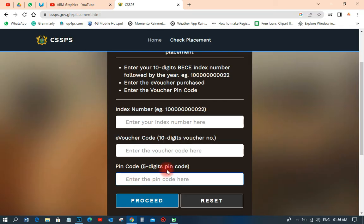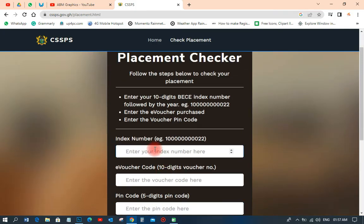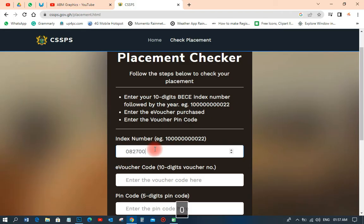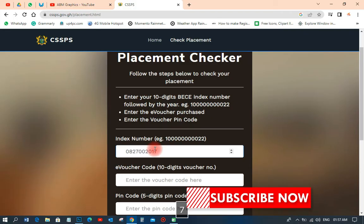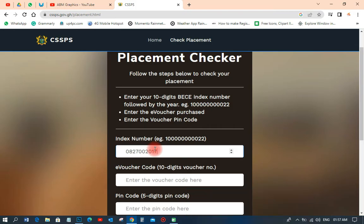What I need to do here is use someone's details as a demonstration. I'm going to type in the index number, which is 8280827000, followed by 2017.